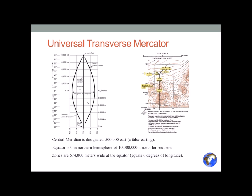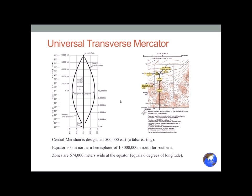Easting increases as you move east from the western edge of a UTM zone; northing increases as you move north from the equator. Universal Transverse Mercator has a redundancy — the same UTM coordinates could exist in all 60 zones. So when expressing a UTM coordinate, you absolutely must state what zone you're talking about. Alabama is in Zone 16, and in fact the central meridian runs through the middle of the state, making it a nice projection for preserving the area and shape of the state.